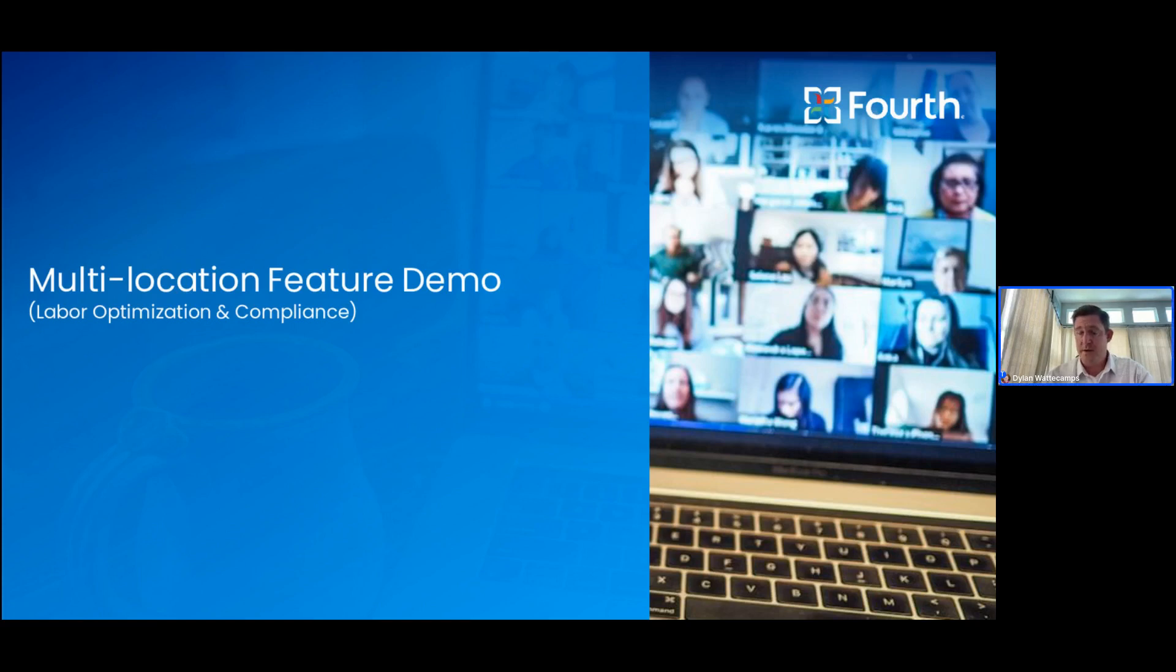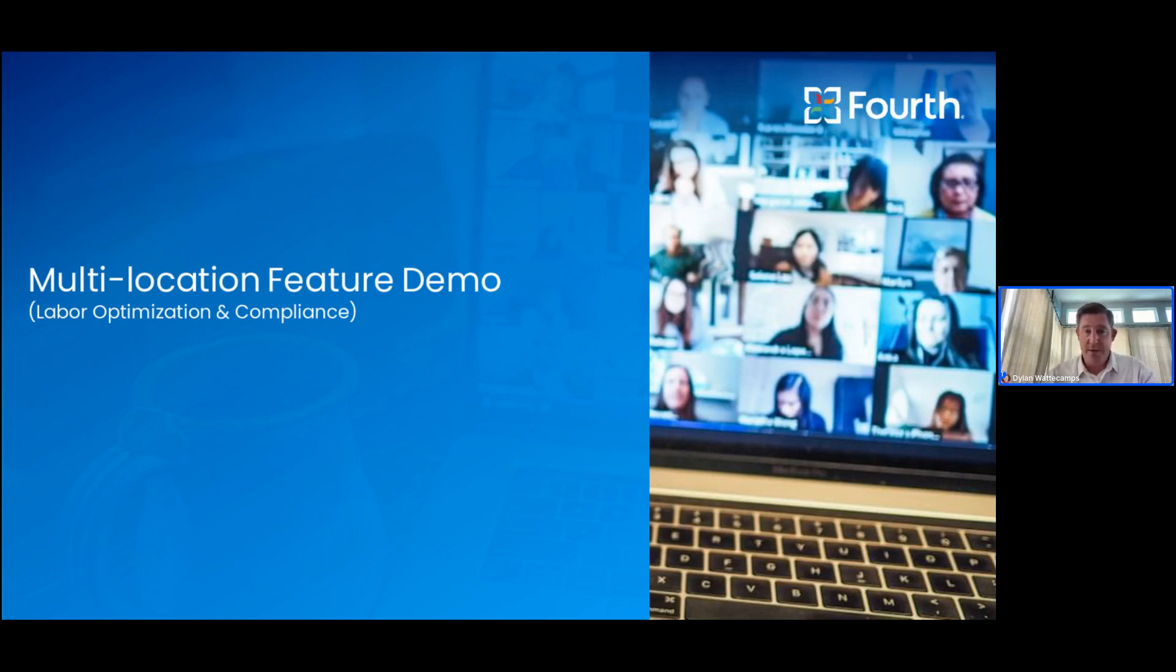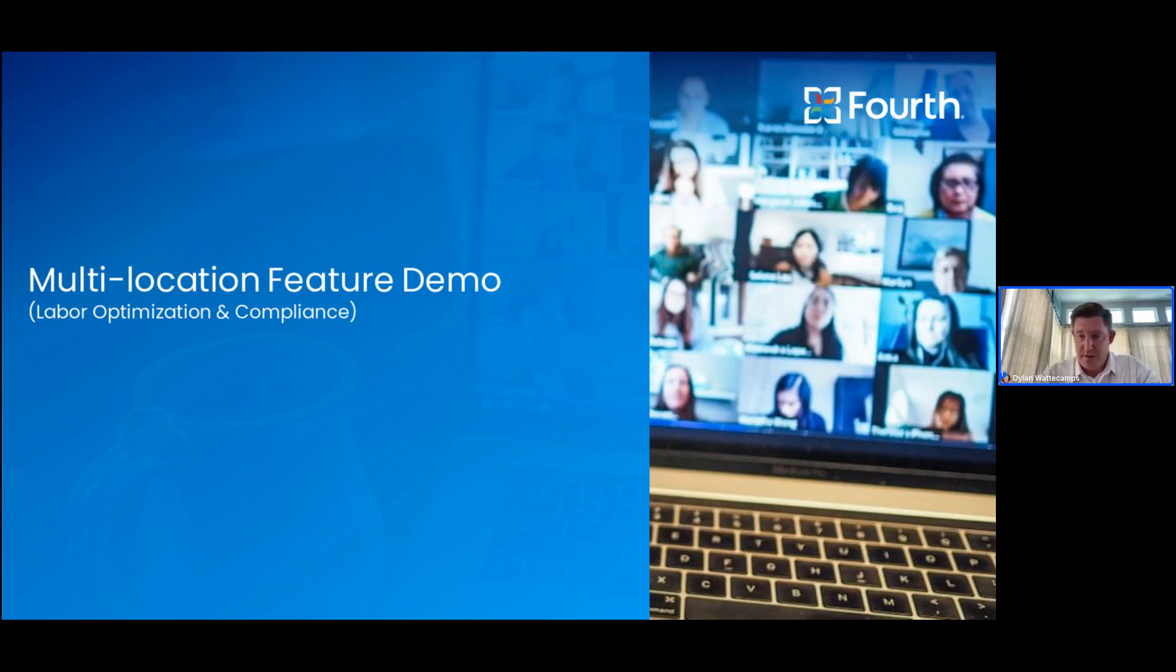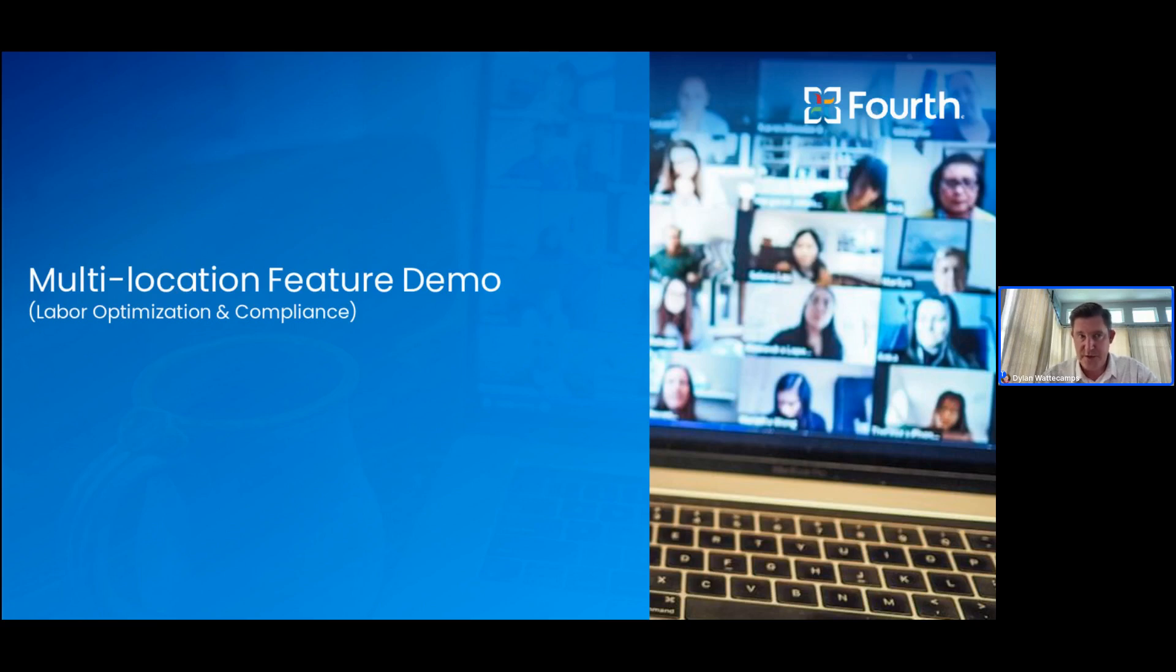All right, it looks like we have all our registrants in attendance, so we'll go ahead and get kicked off for today. Thank you so much for joining us for our next installment of our customer webinar series on the HotSchedules and Force Solutions. We will be sending out a recording of this presentation and do encourage you to share to any of your colleagues that are interested and would like to know more.